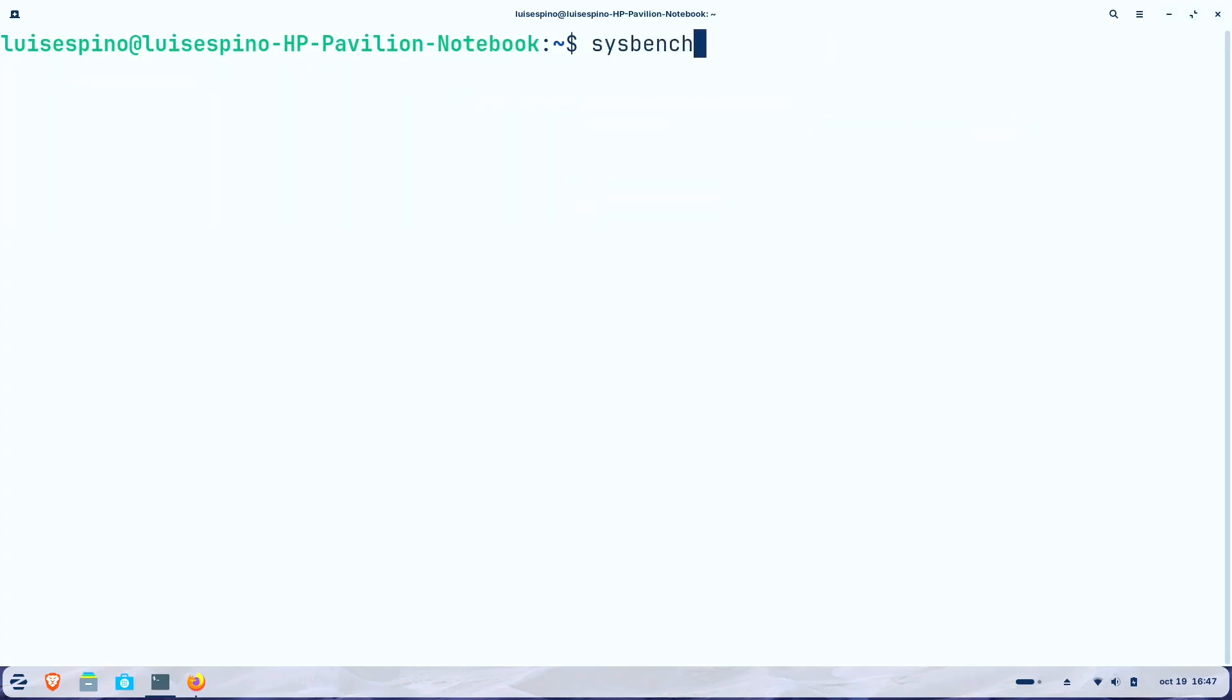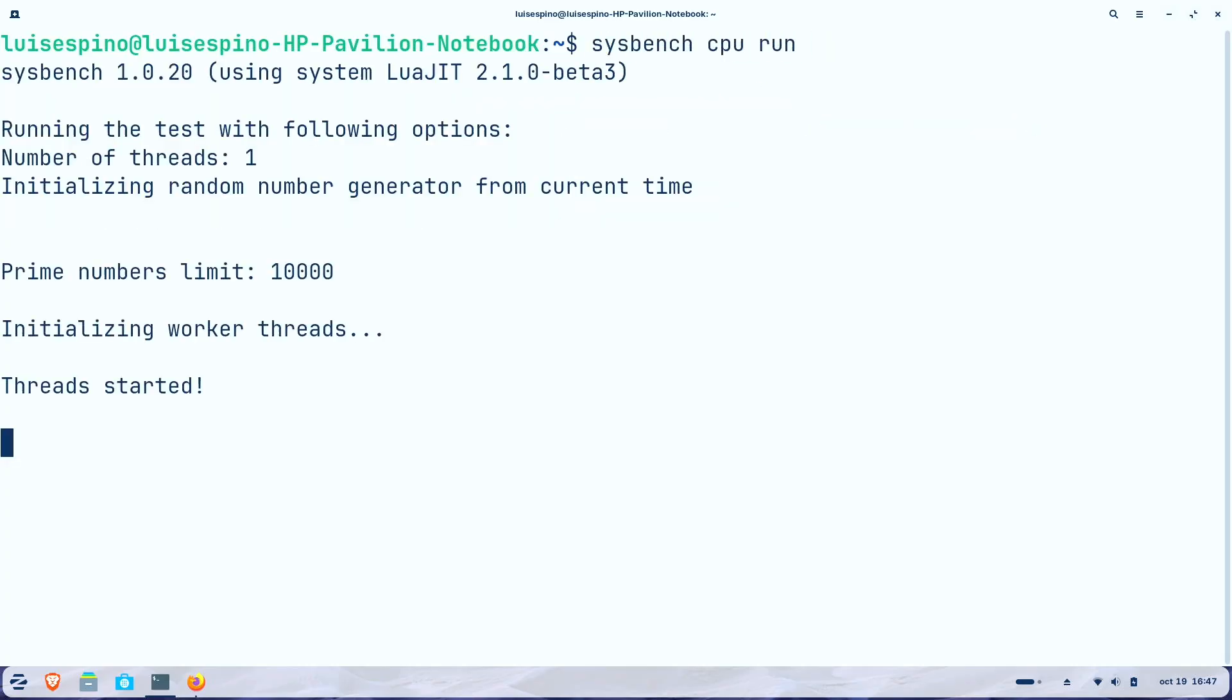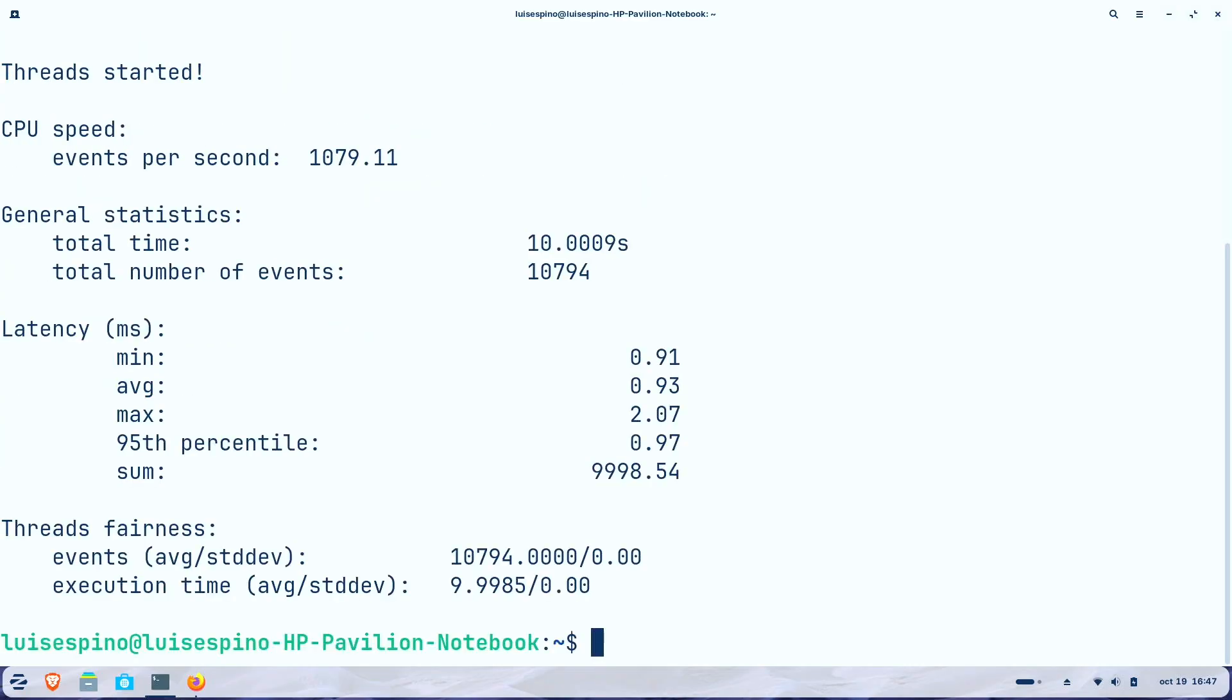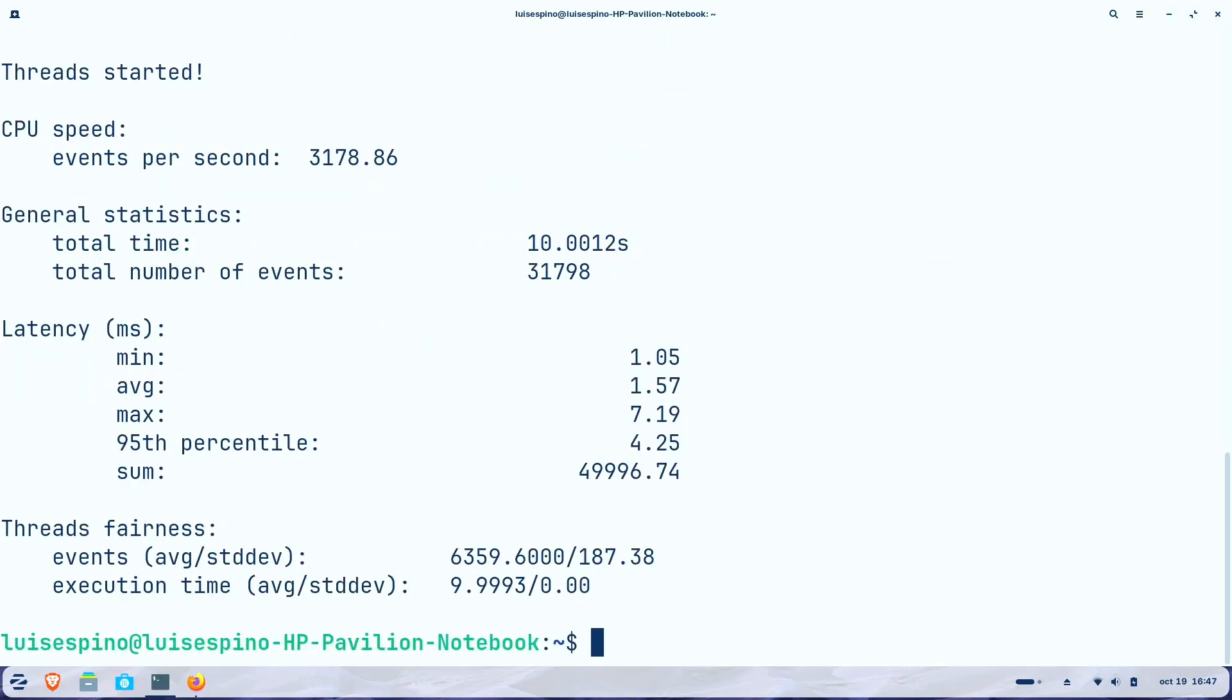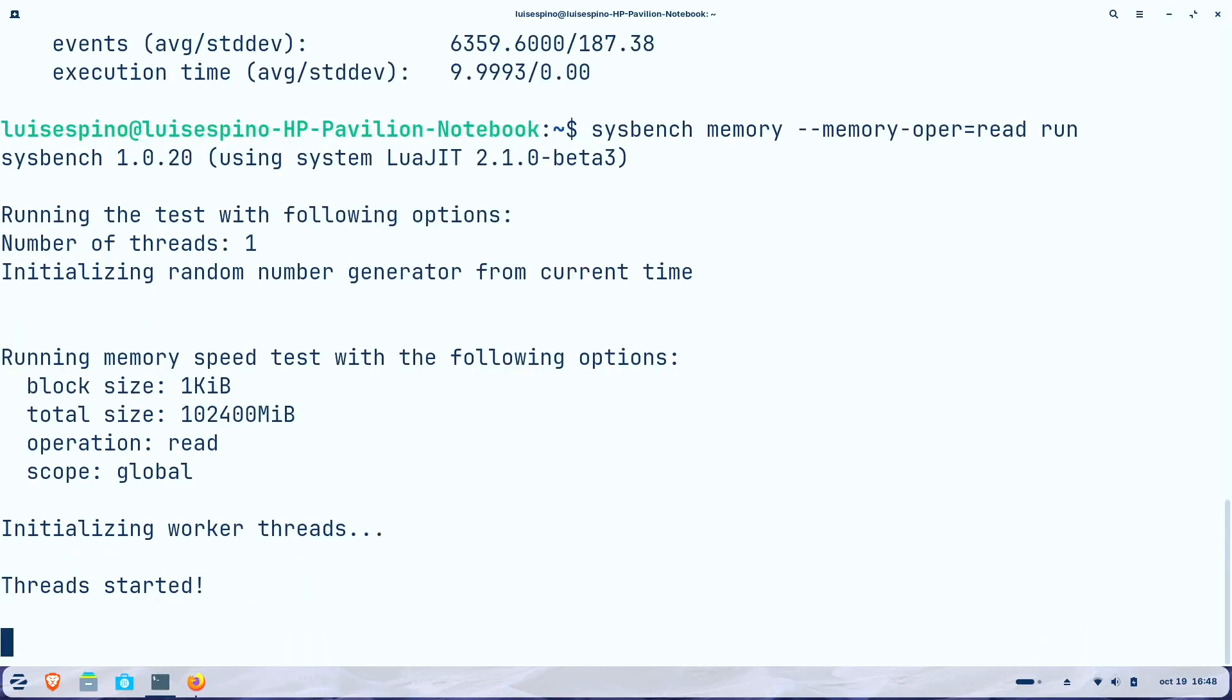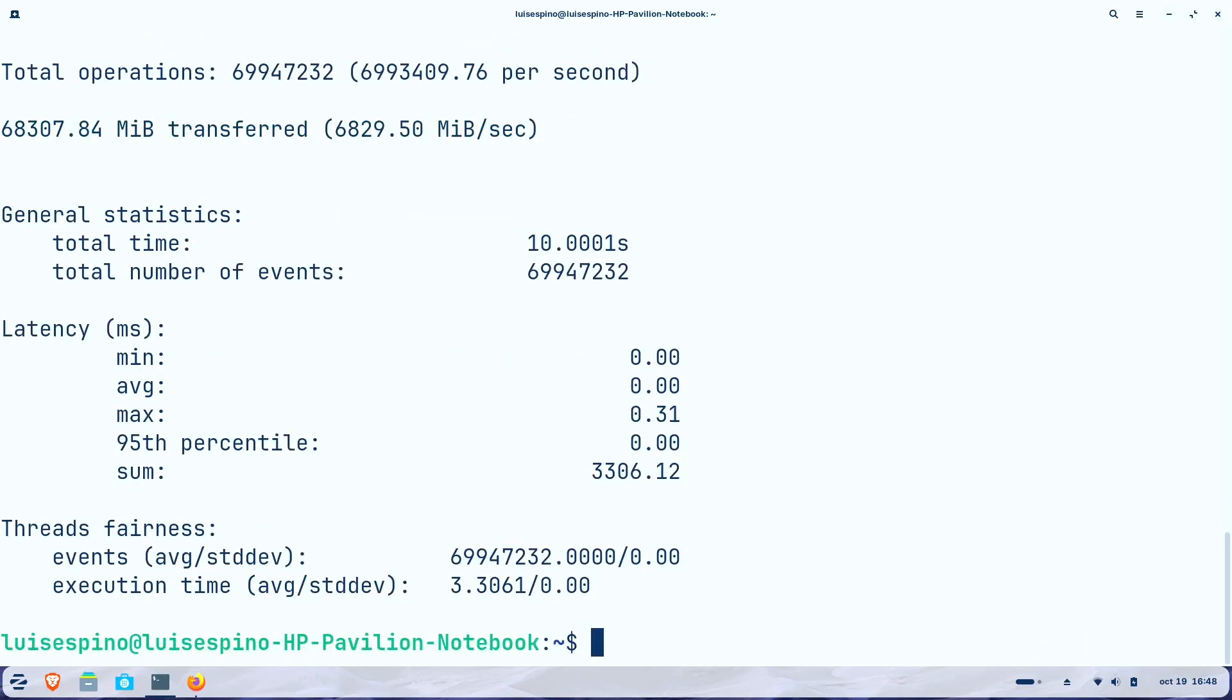We conducted comprehensive Sysbench performance tests starting with CPU evaluation to measure computational power through mathematical calculation processing. Memory read and write testing followed to properly evaluate the speed and efficiency of data access operations within the system RAM.